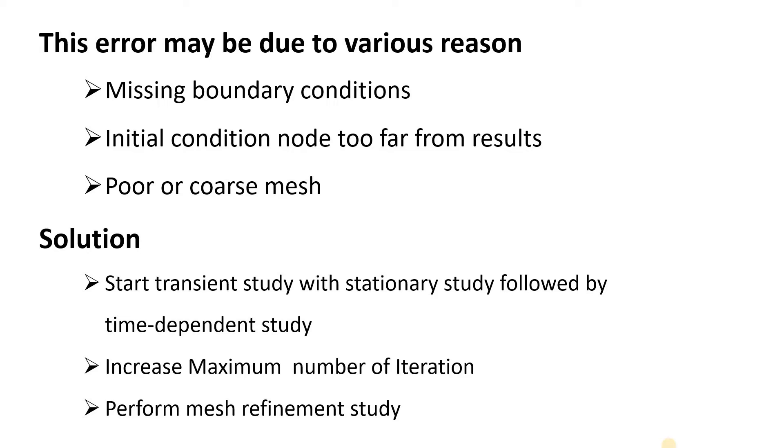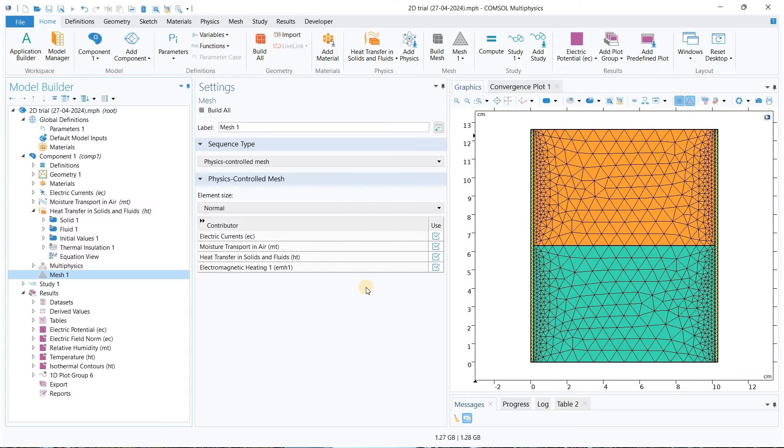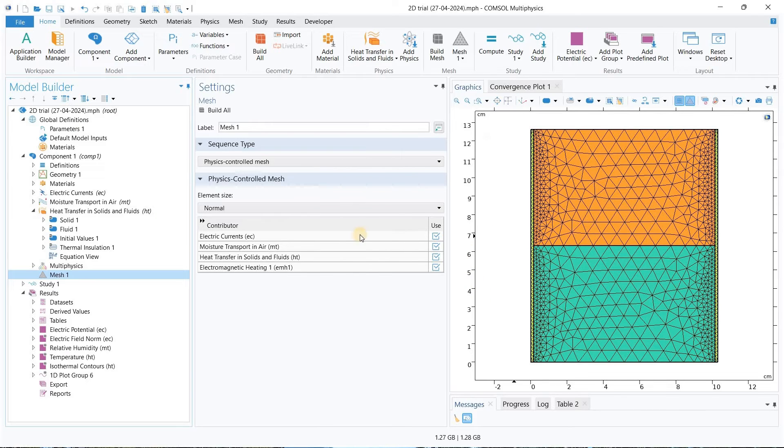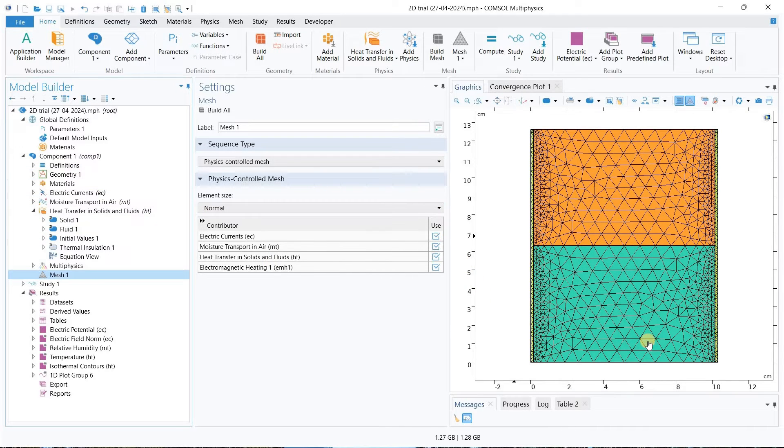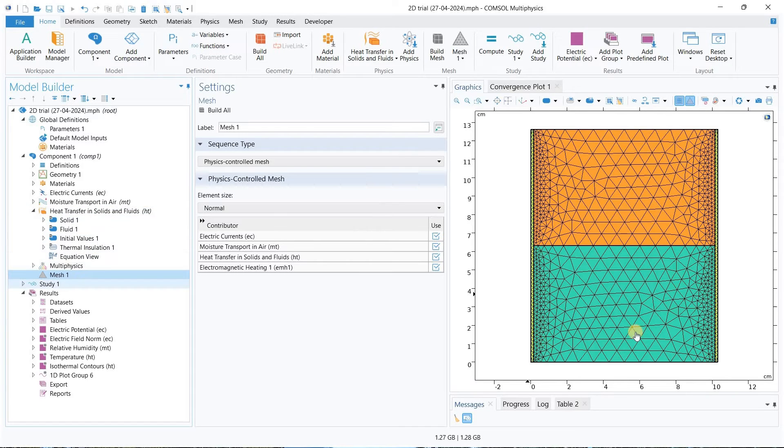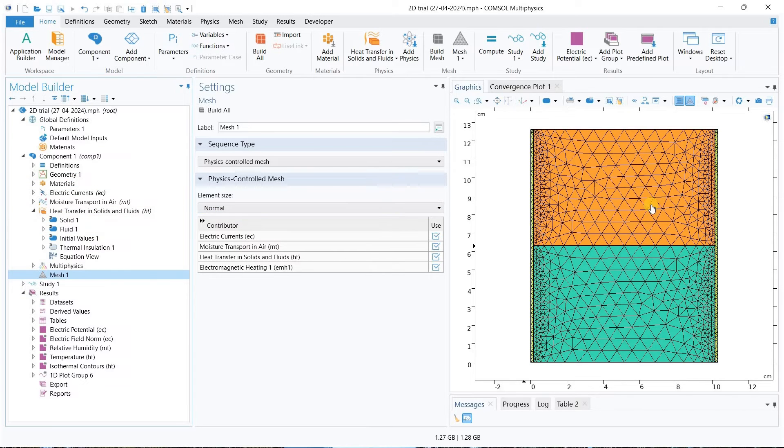It depends upon the physics and your problem - any of these may work in your case. Let's go to the COMSOL software and we will see how we can do this. For understanding this problem I have taken one simple example where we have simple electro heating. Without going into details with the physics, I will show how we solve those errors.